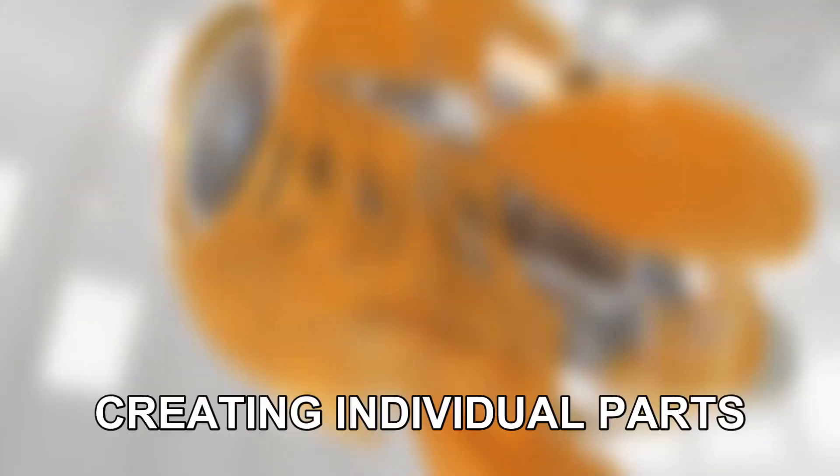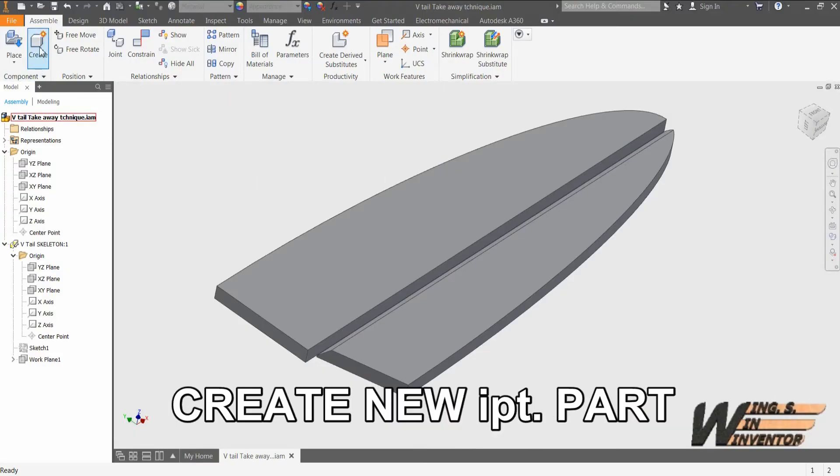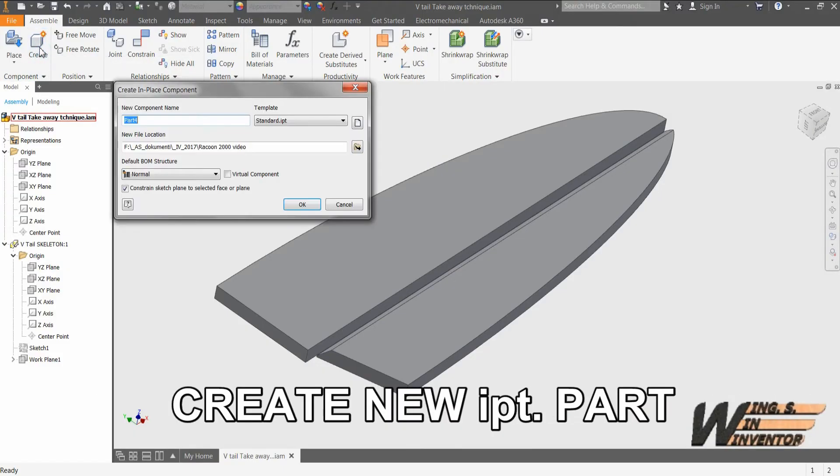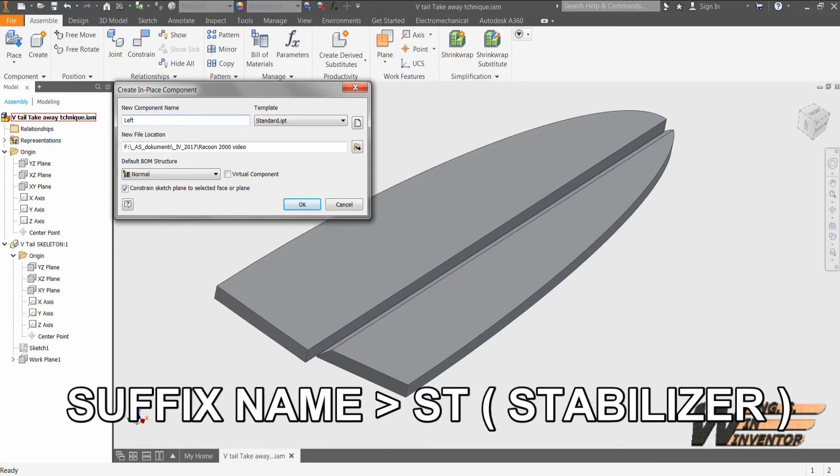And now it's time for the fun part. The so called take away modeling technique. Our skeleton model is ready to serve us as a base for creating each individual part of the assembly without use of any sketch.